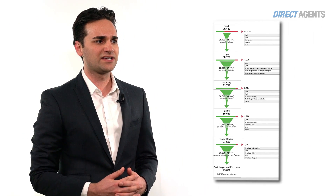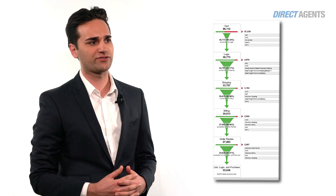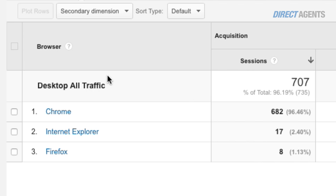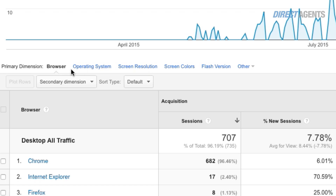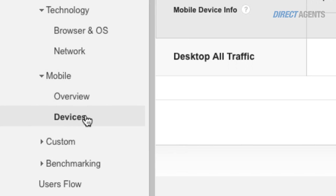The checkout behavior report will provide you with more granular details into how users progress through your conversion funnel. This can be done by looking at browser types, operating systems, as well as mobile device types.